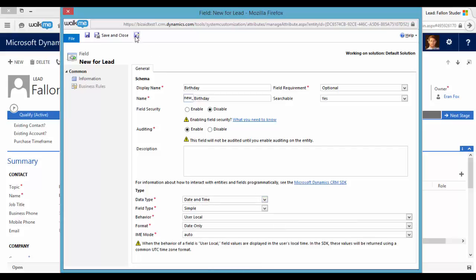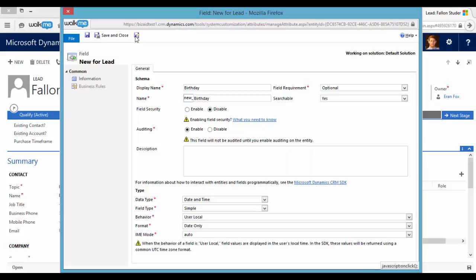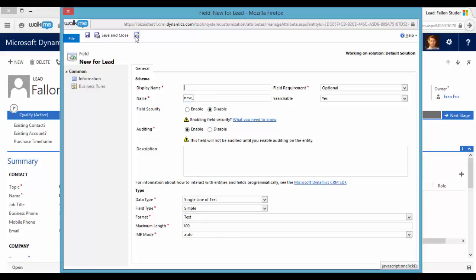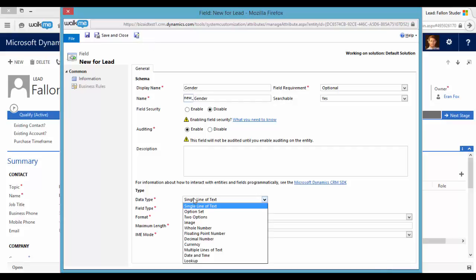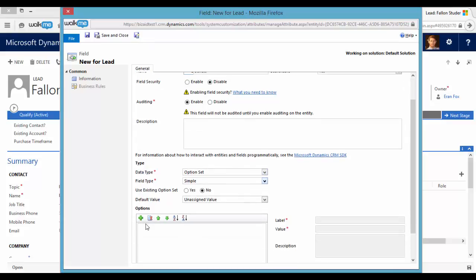And let's open another new field. Now let's open an option set field. Let's say gender. And now we can add options to this field.